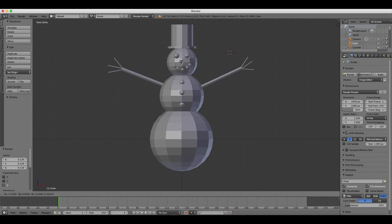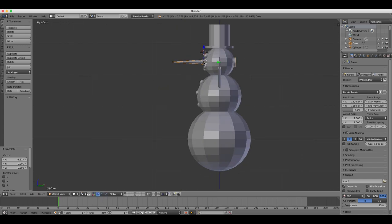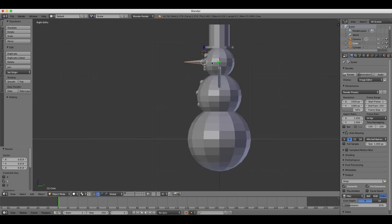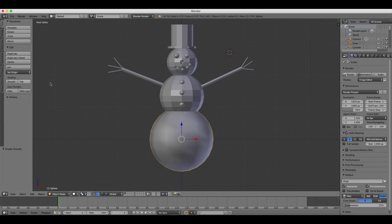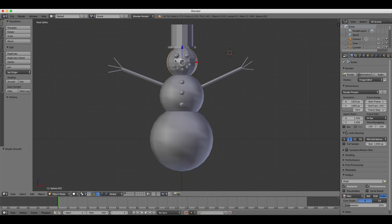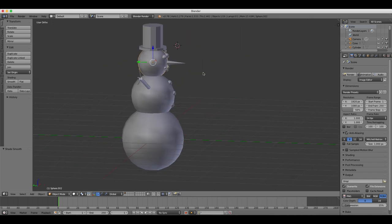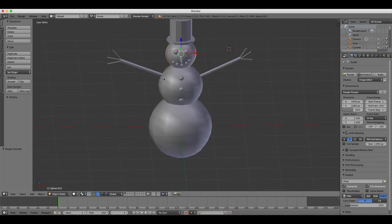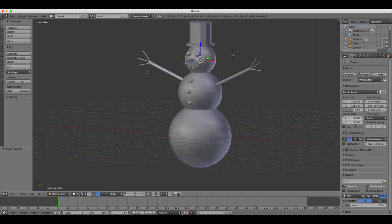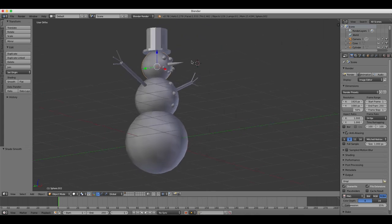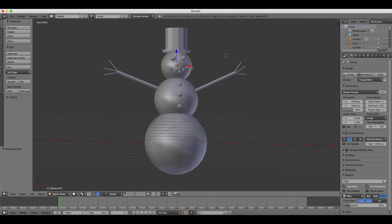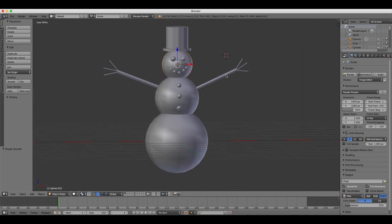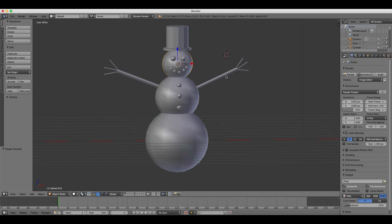And then we'll right-click on the body, and in the object tools, press T if it's not visible. Select the smooth option to flatten out all the polygons and make them appear much smoother, obviously, which is the effect we want for a snowball.